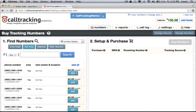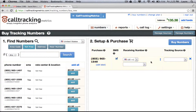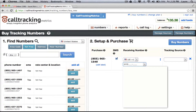Once you've found the numbers that you like, you can move them over to the right side where they can be configured. The first thing you'll want to enter is the receiving number, which is where you want these phone calls to go to, such as your office number.